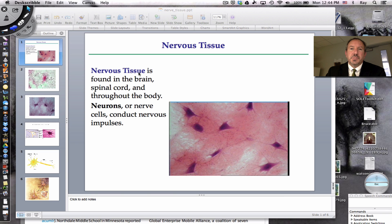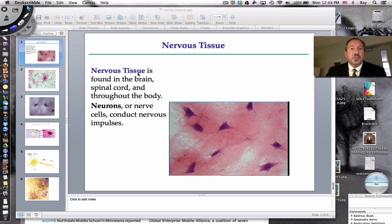Hey there everyone, it's Mr. Sinti and today I'm going to talk to you about nervous tissue. There's no need to be nervous because this will be a short video and it's a brief overview of nervous tissue.